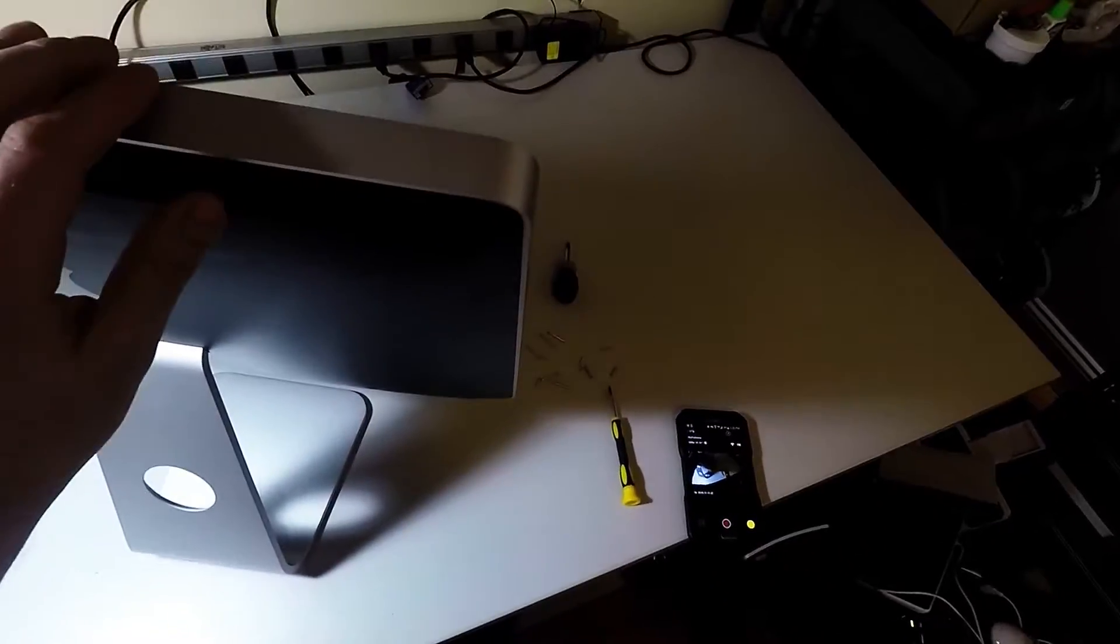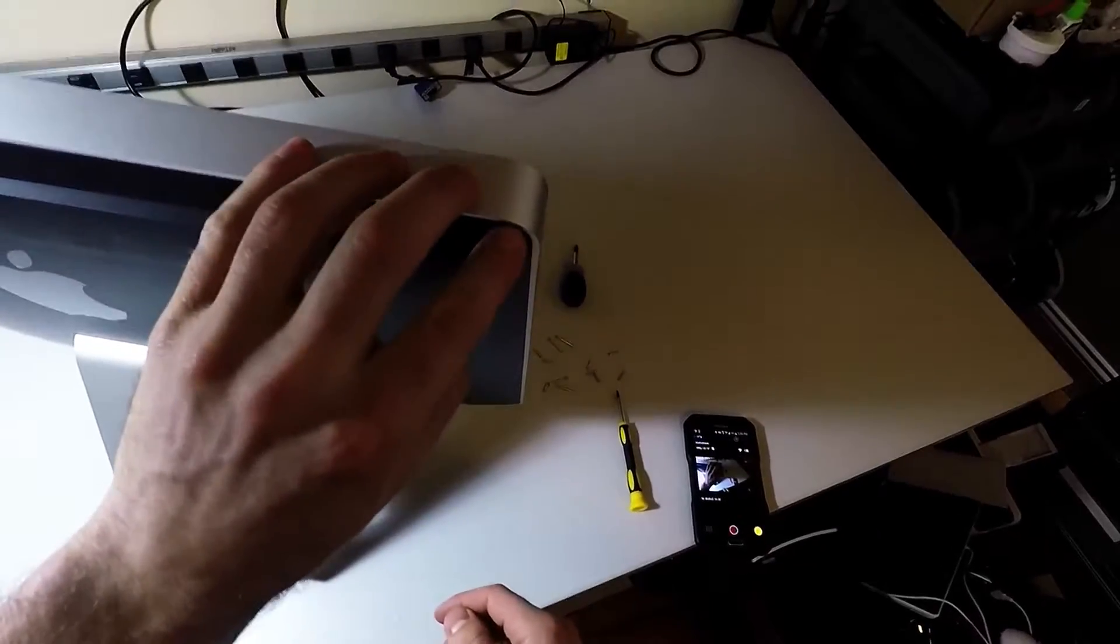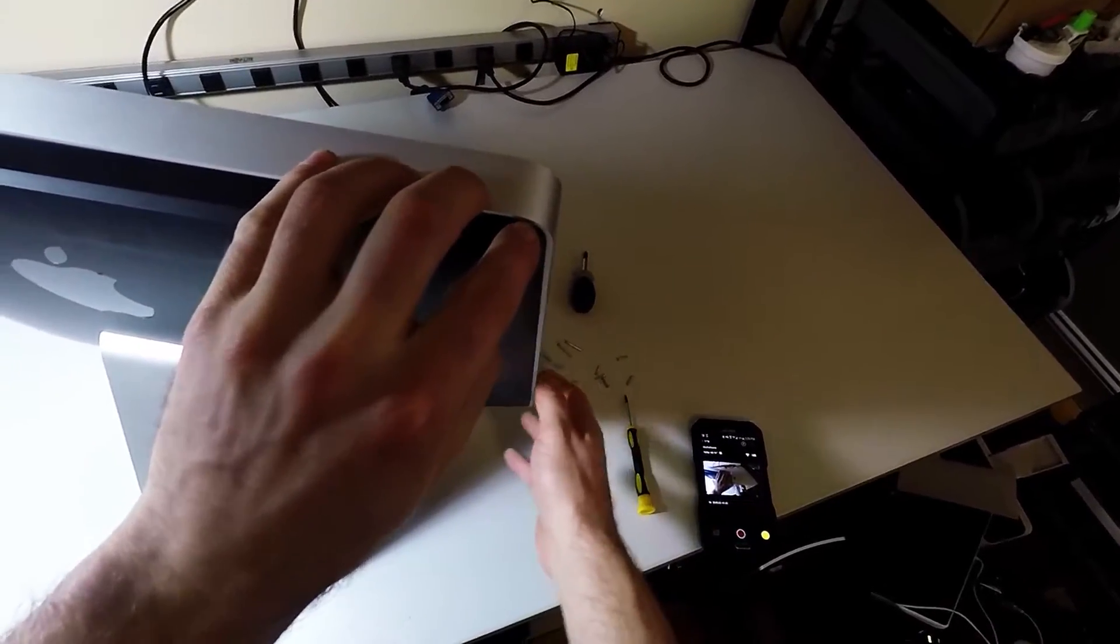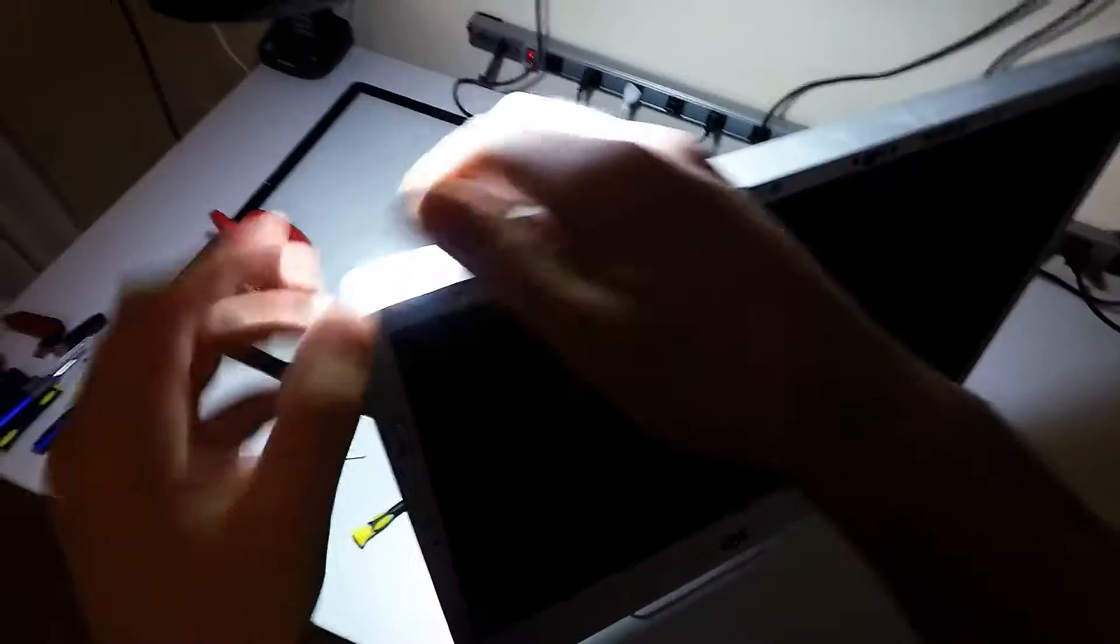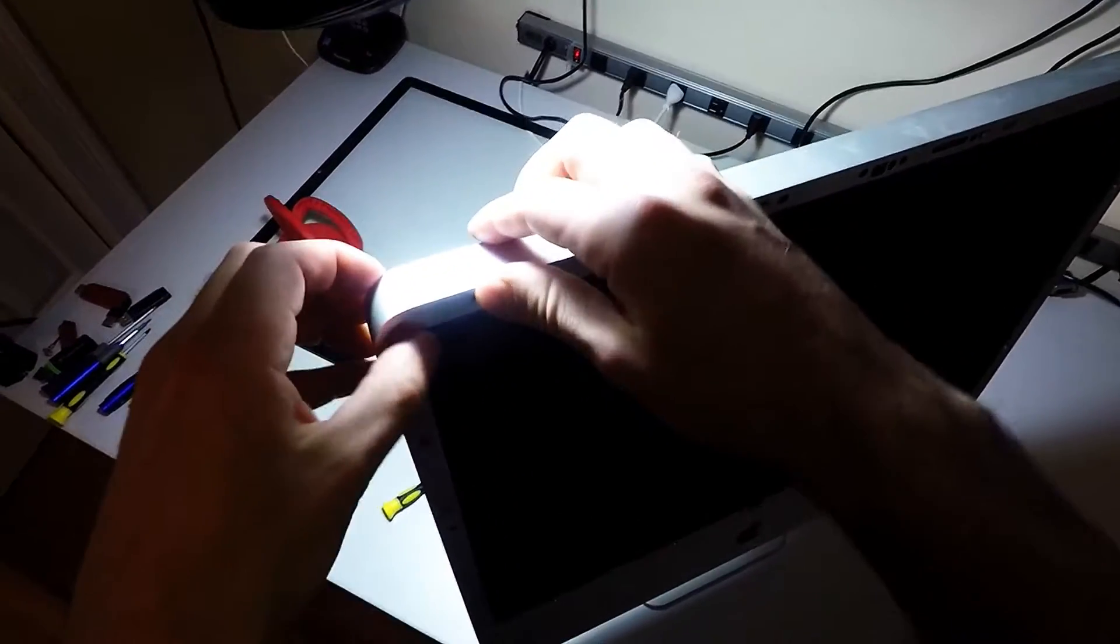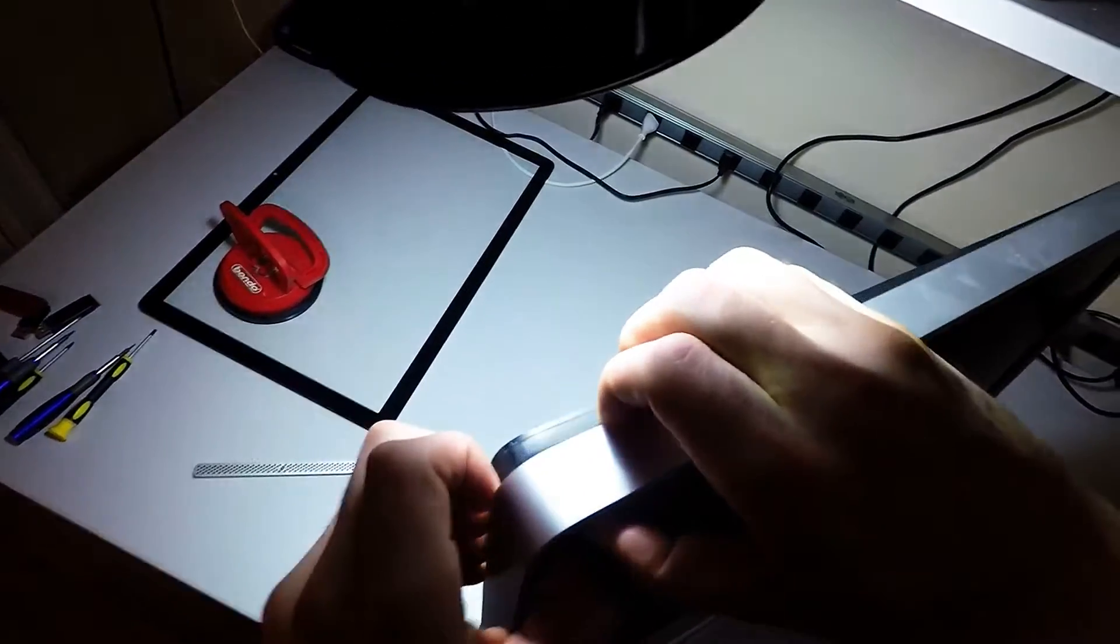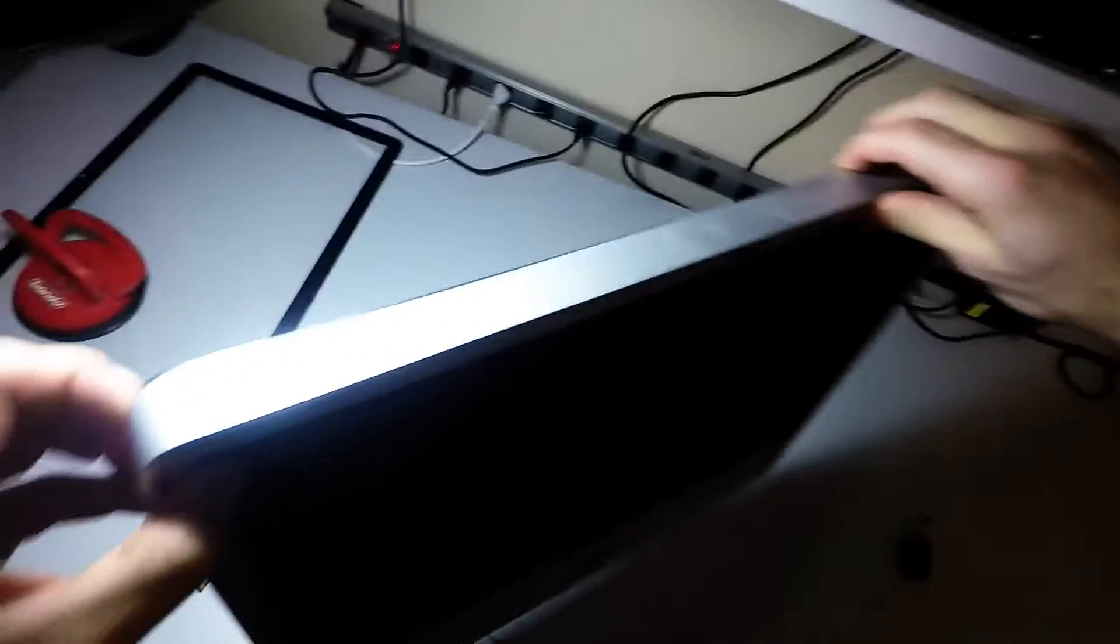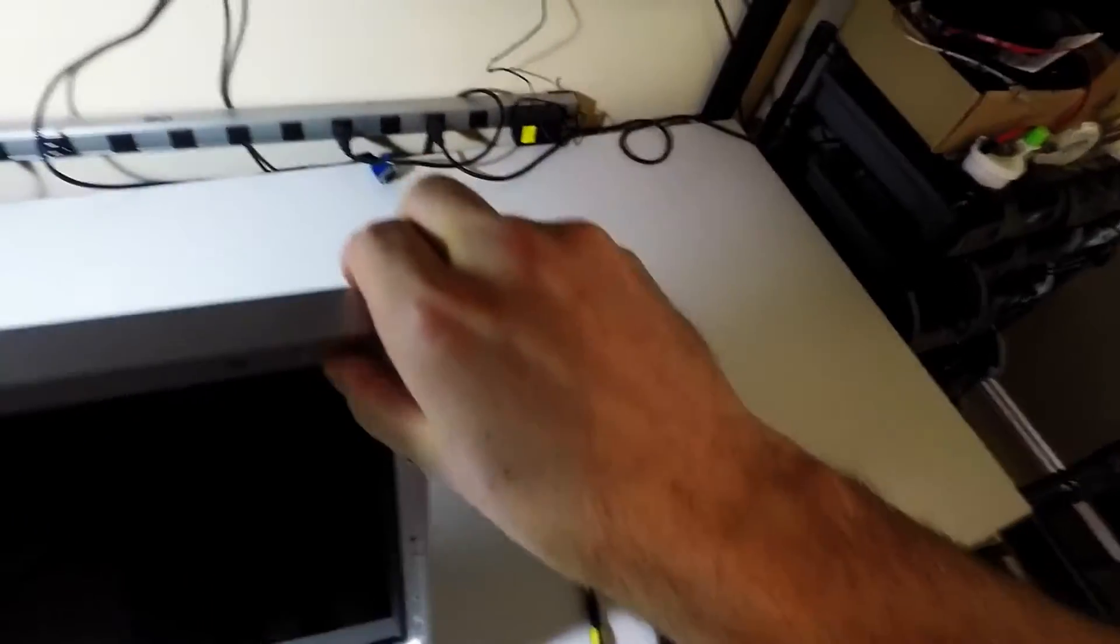If you look at the back of the screen here where the black and the aluminum meet, you're going to want to essentially peel that away. Do that to the other side.